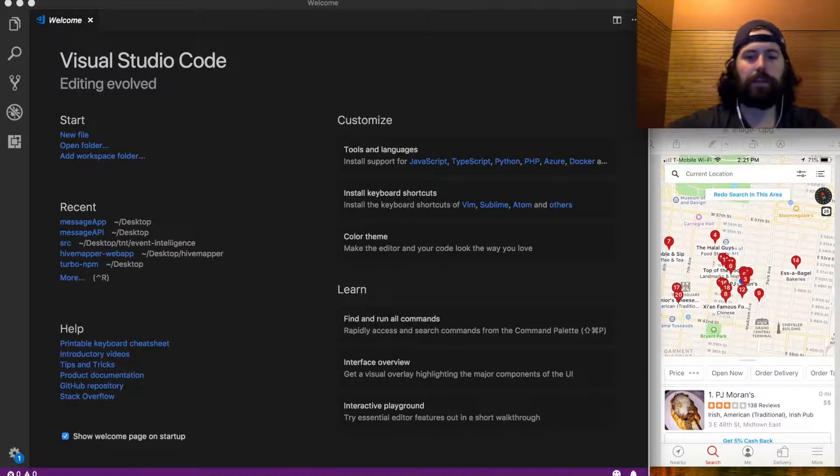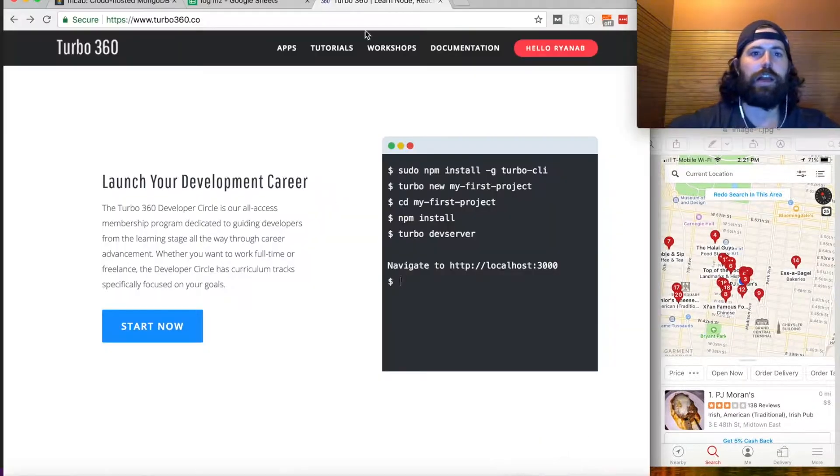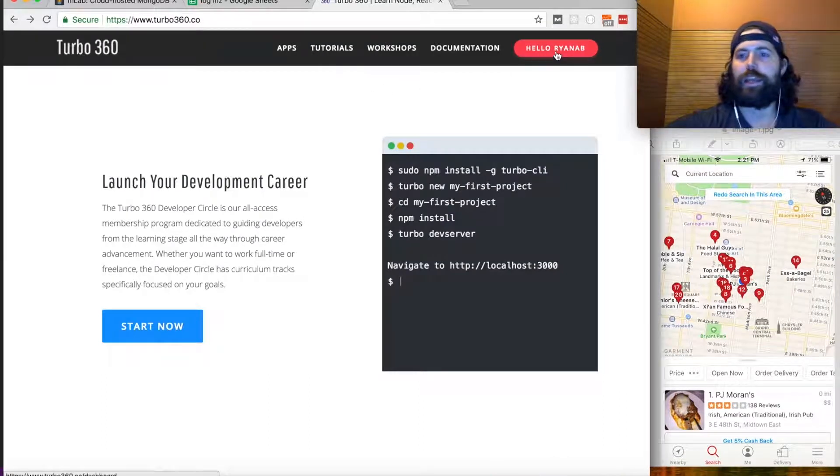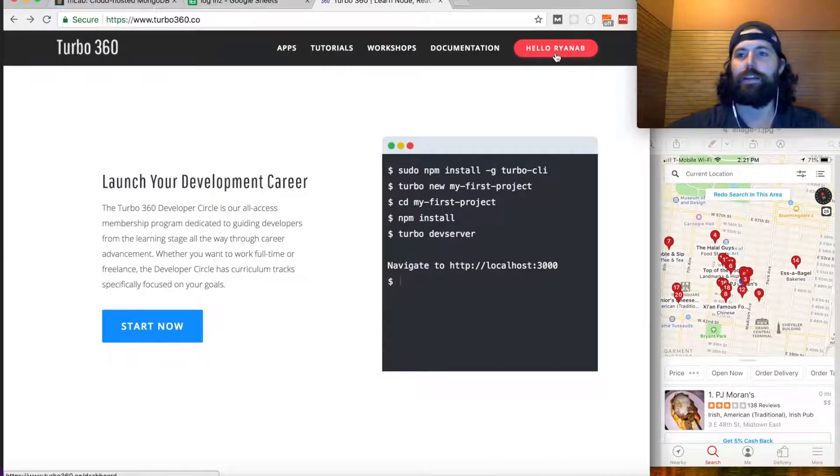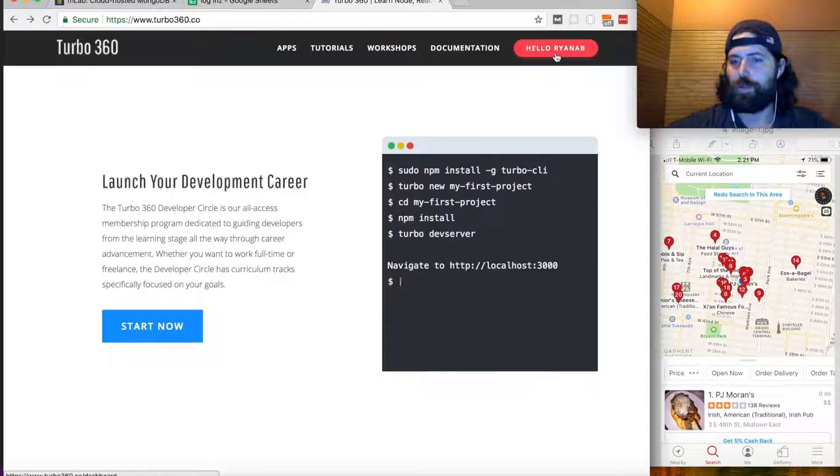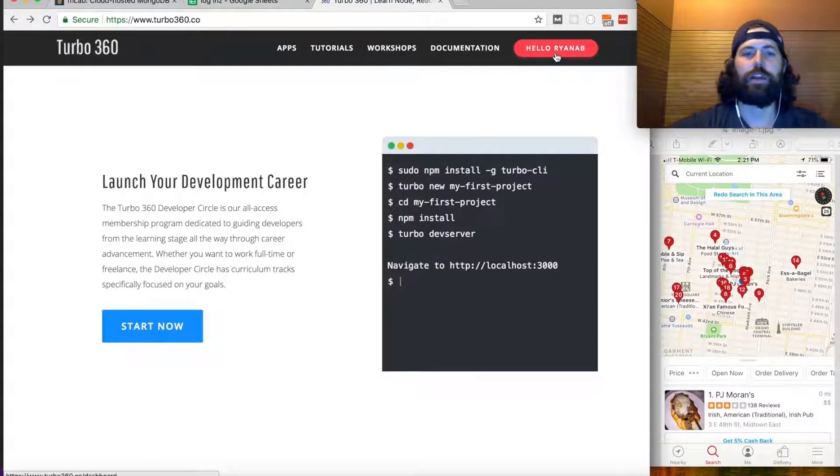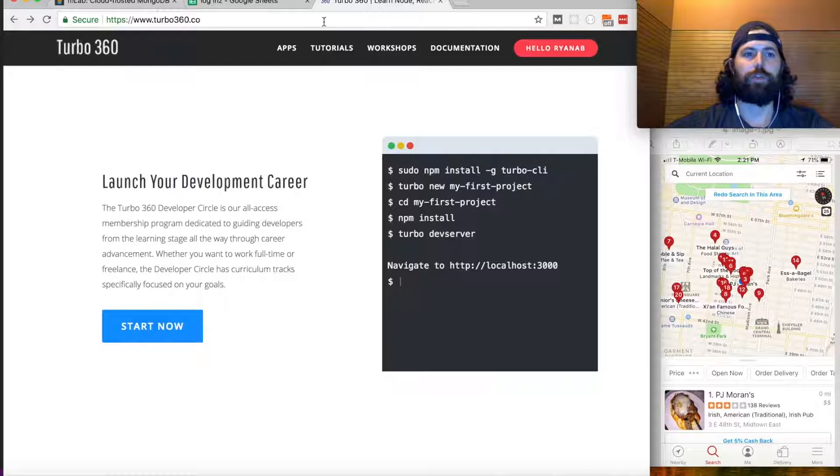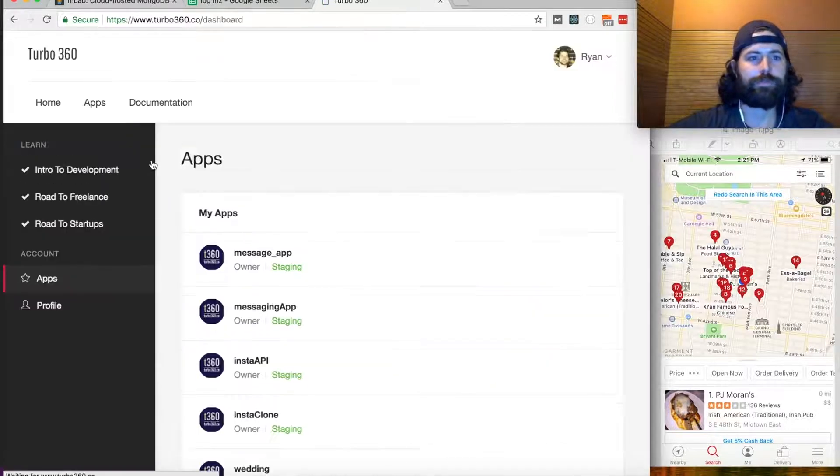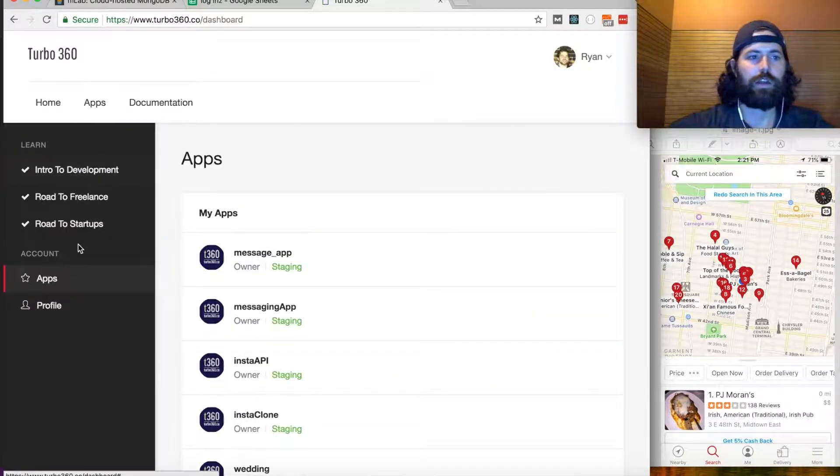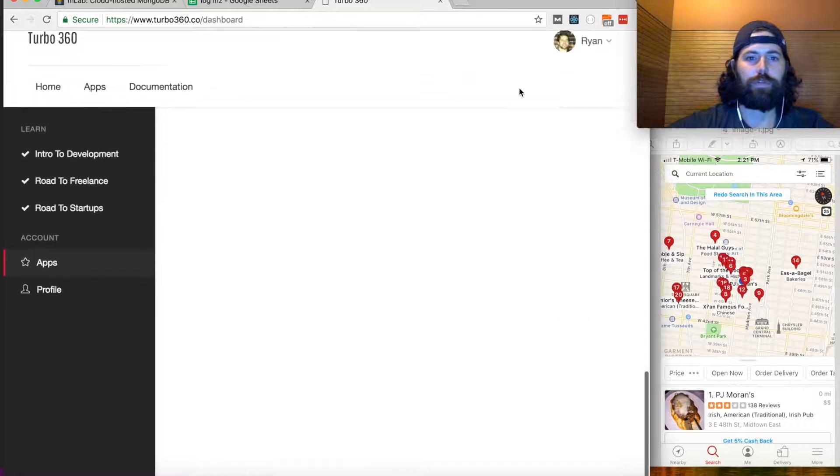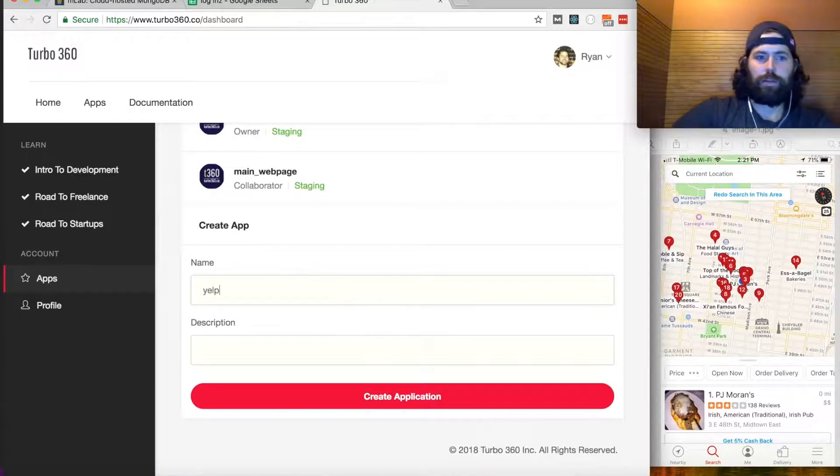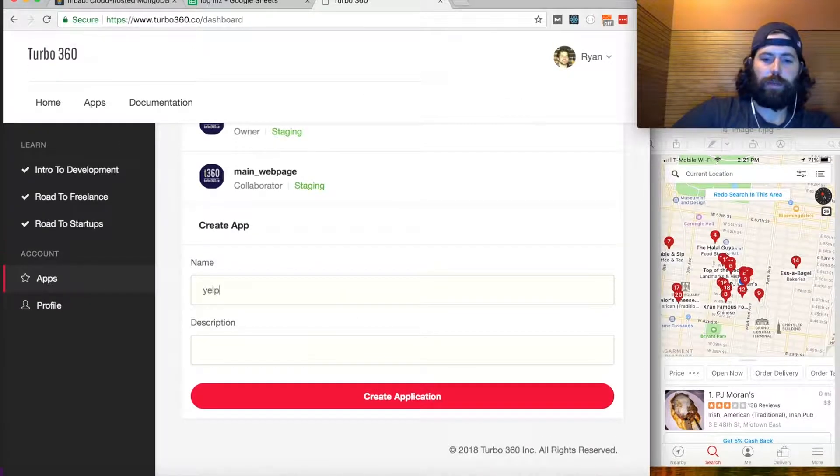I'm just going to create an app on Turbo quick and then the app on mLab quick and link them up, make sure they're working. Then we can just focus on the front end, kind of get those out of the way. So turbo360.co, go to apps, scroll to the bottom and call this yelp map.